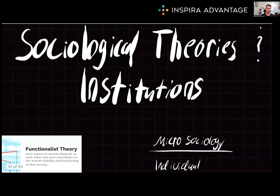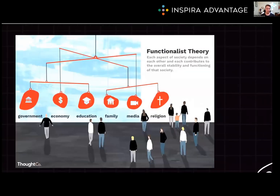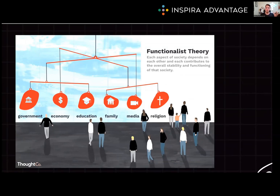Starting off with functionalist theory. Functionalism is focusing on the function of each part of society and how they contribute to social stability. For instance, the educational system serves to teach skills and knowledge, while the legal system maintains order by enforcing laws. This is kind of looking at society as a glass-half-full mentality — homelessness is a problem, but it serves a function by giving a labor pool for bad jobs. Functionalism means everything is there for a reason in a functioning society.